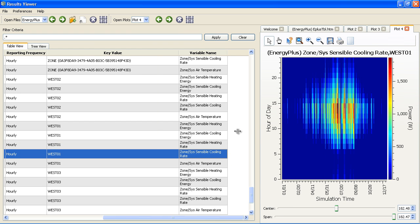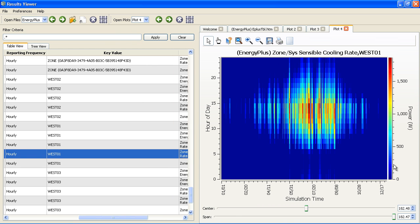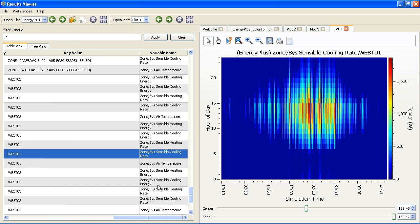Again, as you'd expect, there's some cooling happening in the hottest time, and then closer to zero other times. If we looked at heating, we should see a much different picture.